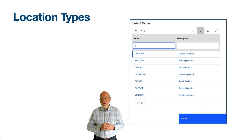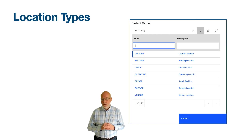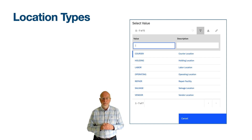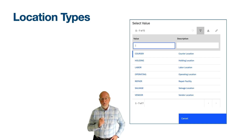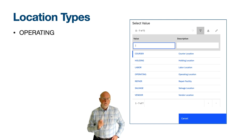Location types define the purpose of the location. We are in the Locations application, and when you are adding a new location you'll find there is a mandatory field called Type, just below the location identifier. The select value in this field shows the set of location types to choose from, as shown on the right, and in most cases you'll be selecting Operating.